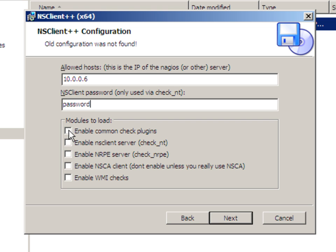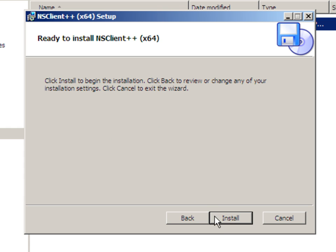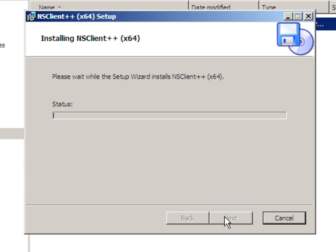And then you can select which modules to load. For the purposes of this demonstration, we'll select all but the NSCA client. Then select next, and then click on install.